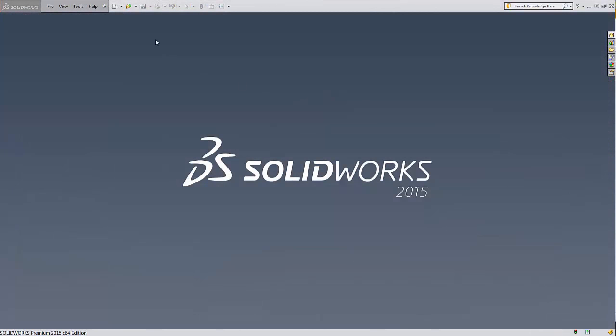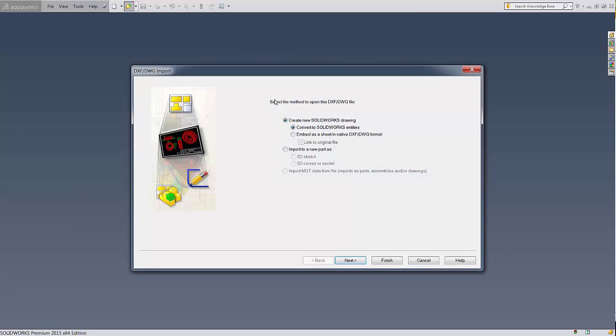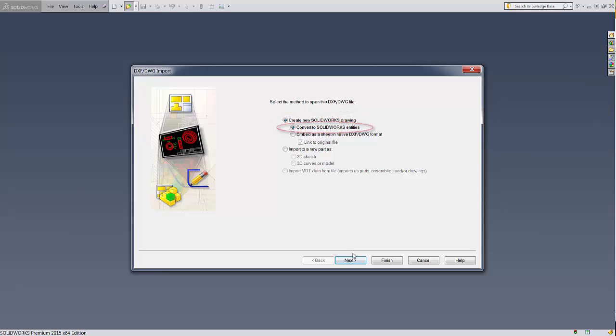The first step is to import the old DXF title block. Simply open it from SolidWorks like you would any other file. A wizard pops up to guide you through the import. On the first page, we want to create a new SolidWorks drawing and convert to SolidWorks entities, so I'll simply hit Next.